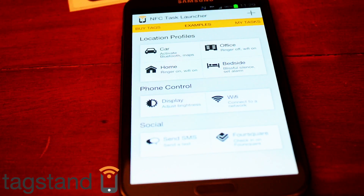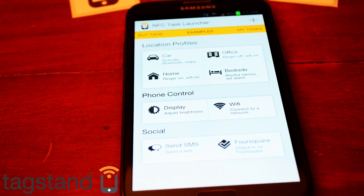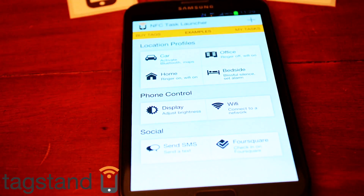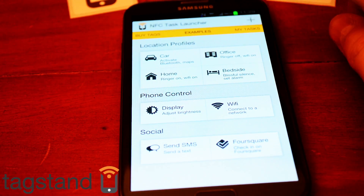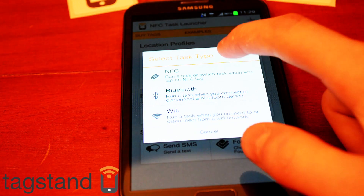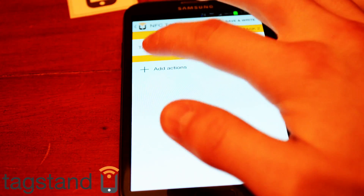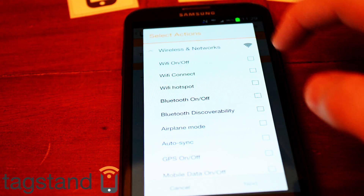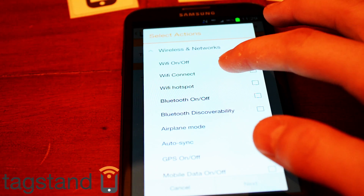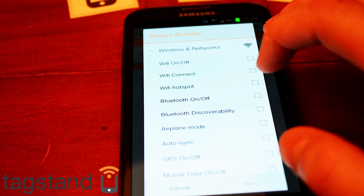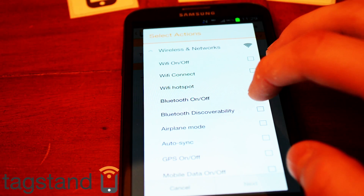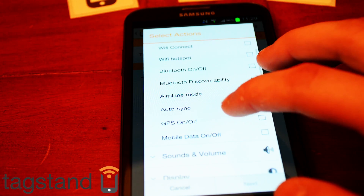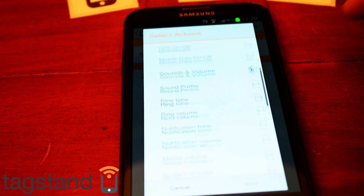When I swipe over an NFC tag I can add an action. These are all the actions you can use: wireless networks, Wi-Fi on, Wi-Fi connect, Wi-Fi hotspot, Bluetooth on or off, Bluetooth discoverability, airplane mode, auto sync, GPS on or off, mobile data on or off.